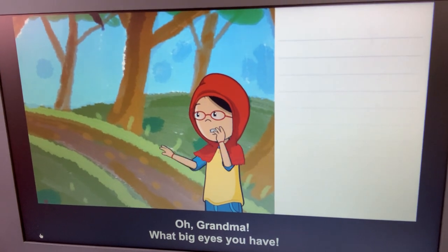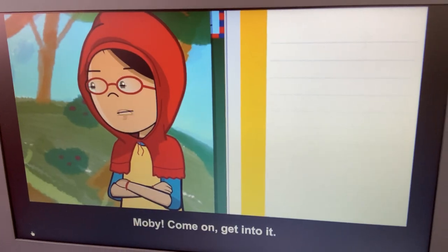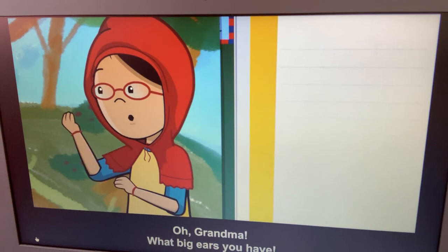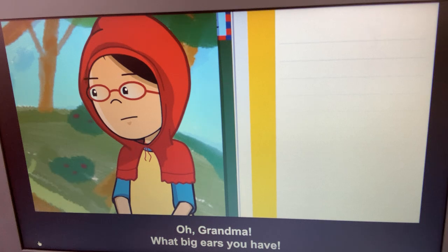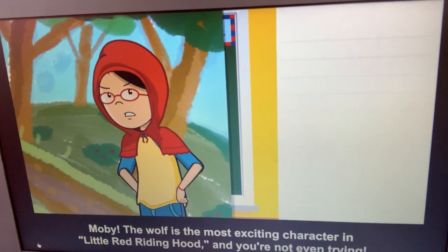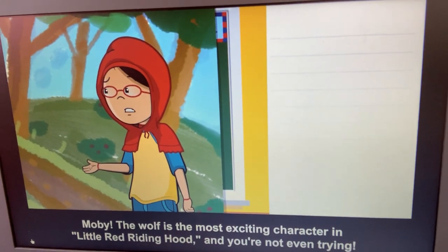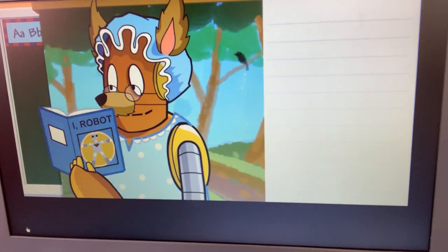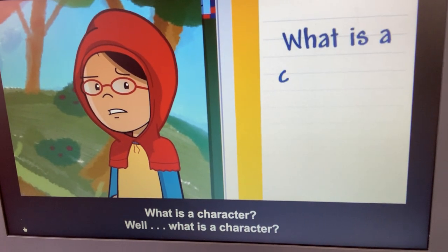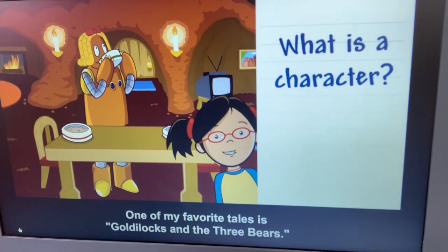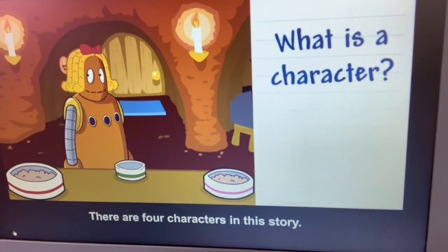Grandma, what big eyes you have! Moby, the wolf is the most exciting character in Little Red Riding Hood, and you're not even trying. What is a character? One of my favorite tales is Goldilocks and the Three Bears. There are four characters in the story.